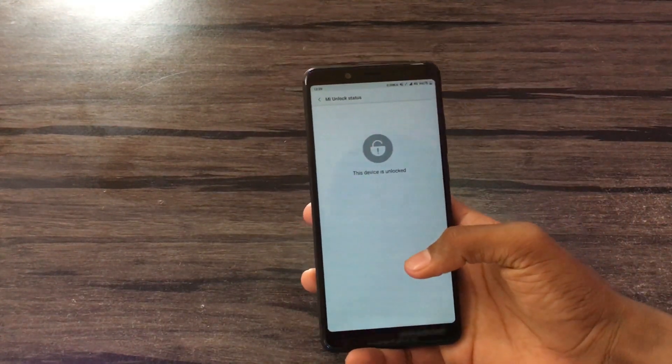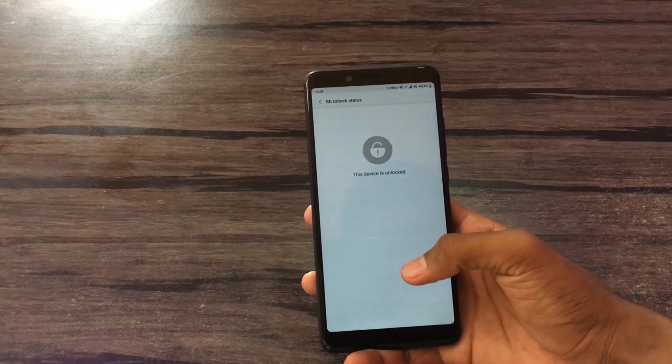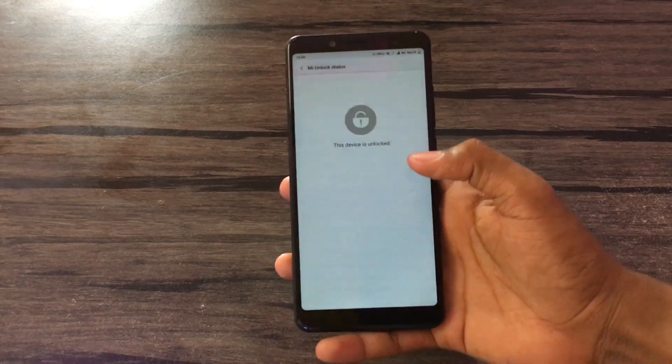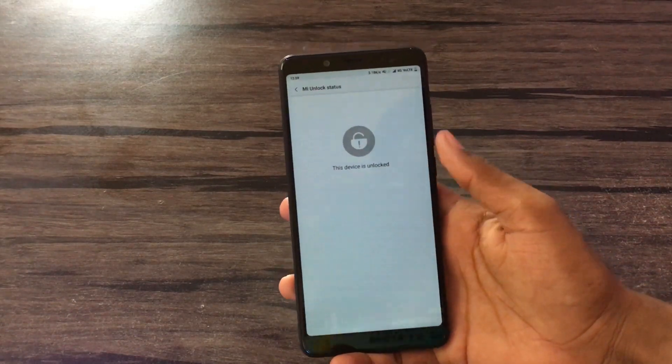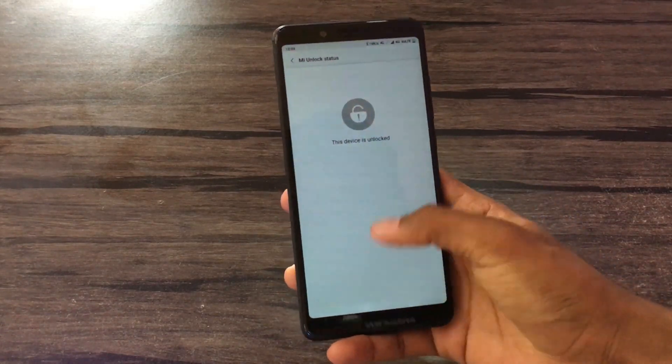Here is my Redmi Note device. It is already unlocked, so I can flash the TWRP image.